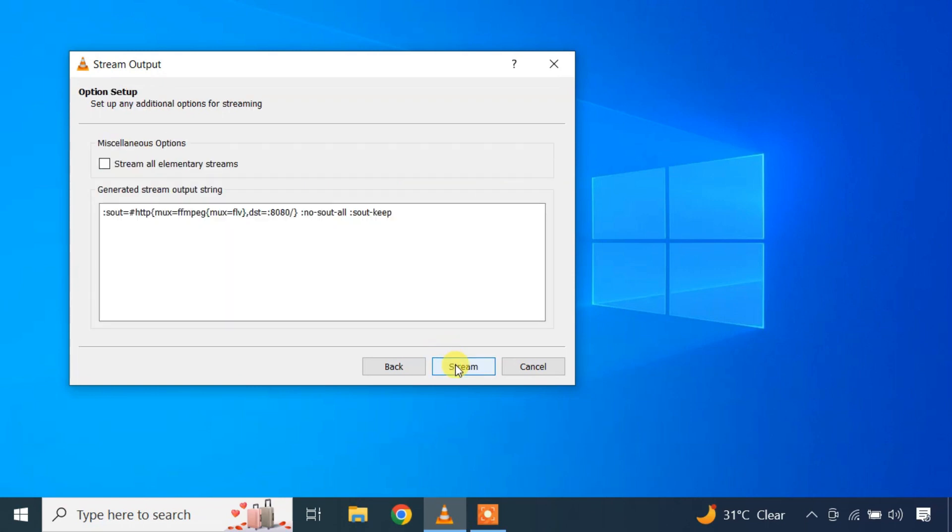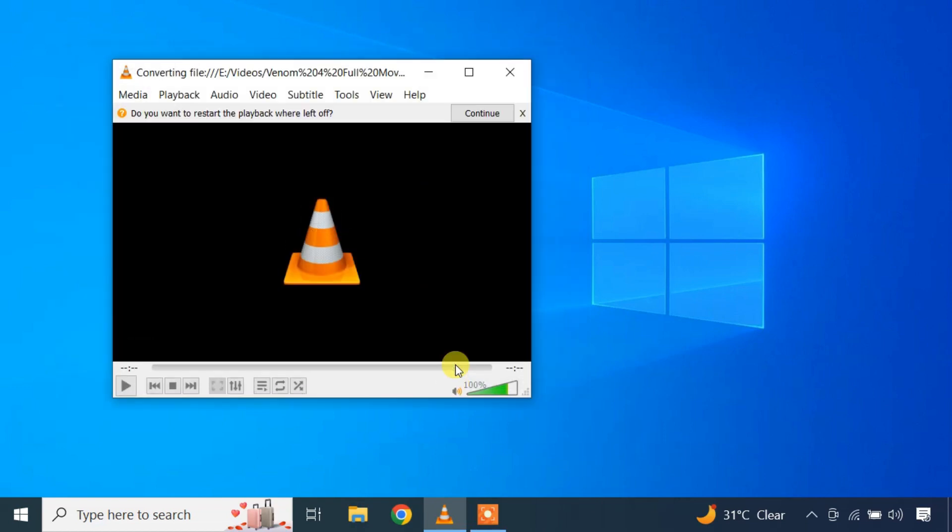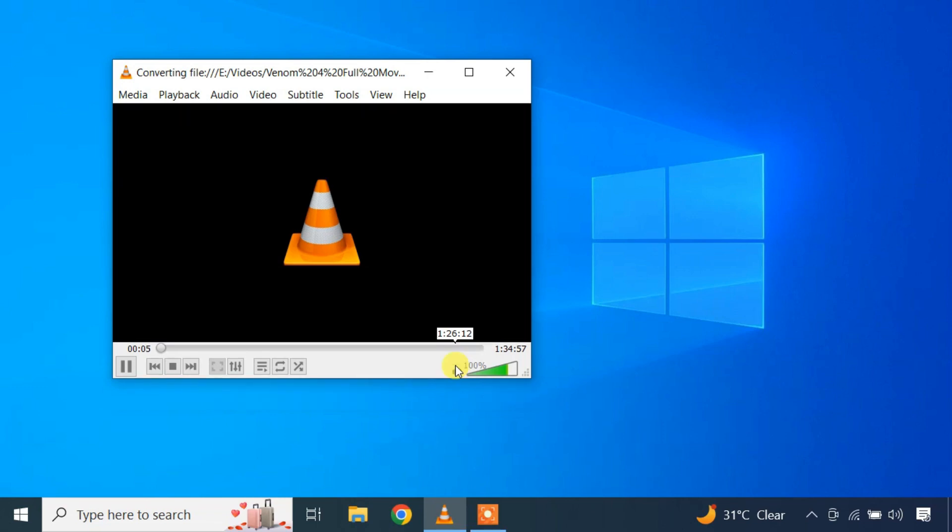Finally to start streaming, click the stream button. If you have a firewall enabled, make sure you allow VLC on both private and public networks.